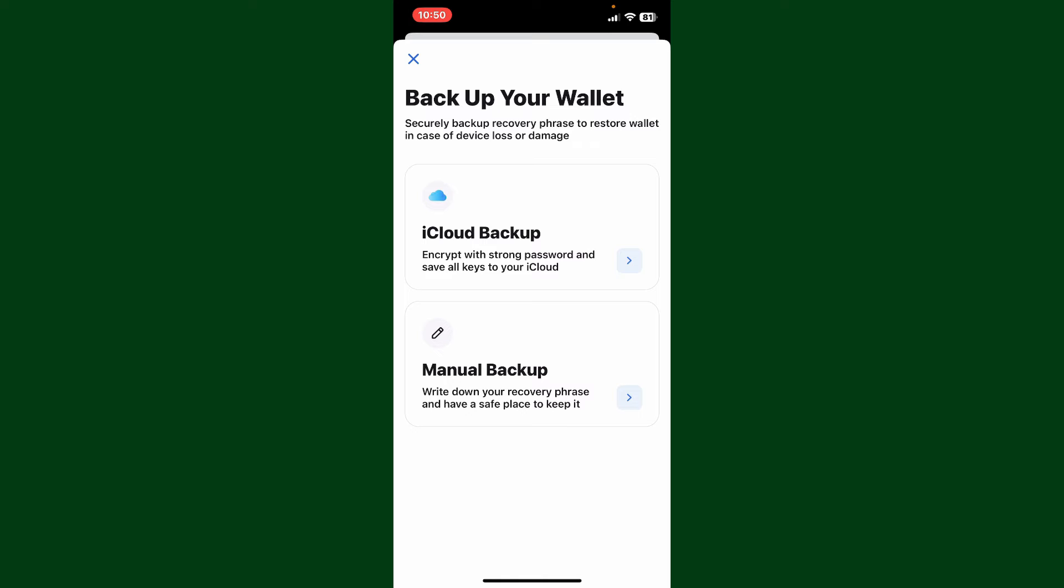You can either use the iCloud backup option or select the manual backup option. If you choose iCloud backup, you can encrypt your wallet with a strong password and save all of the keys on your iCloud.